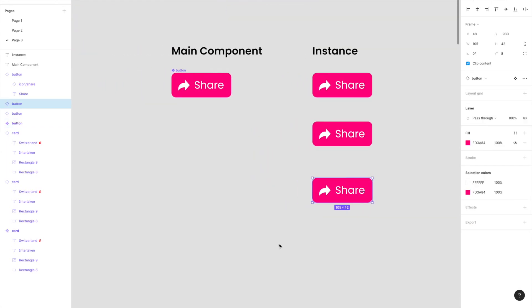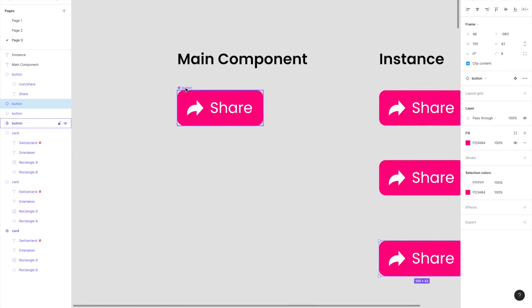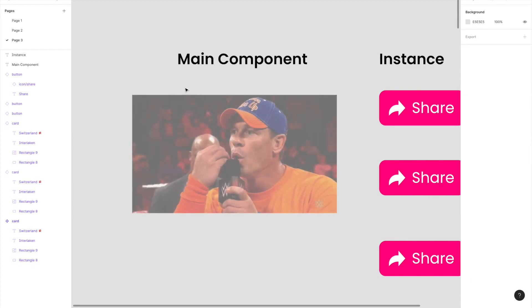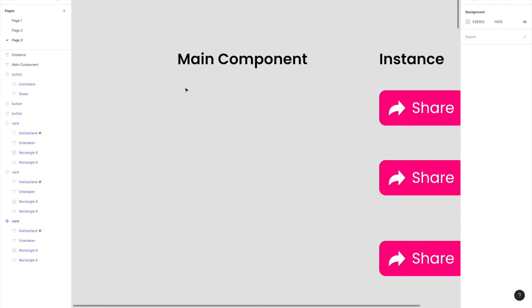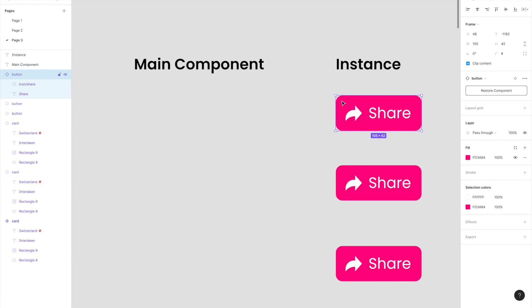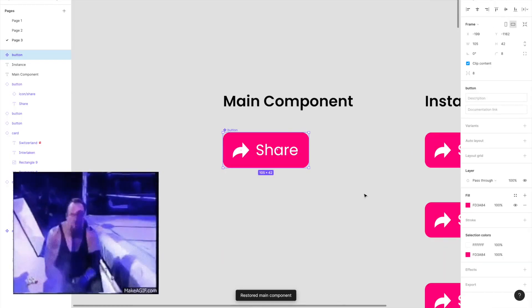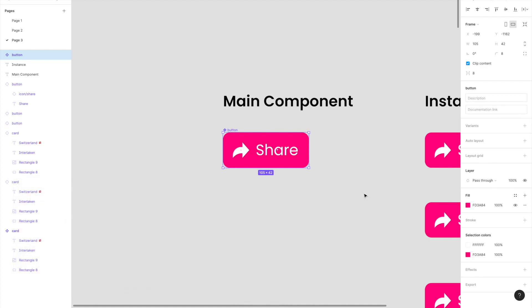What if you accidentally delete the main component? Of course you can do Command+Z, but if you forget, what do you do? You can select any one of the instances and hit 'Restore component' on the right panel — when you do that, the main component comes back again. Figma makes it really simple even in cases where you make mistakes or want to revert changes, so you don't always have to rely on Command+Z.